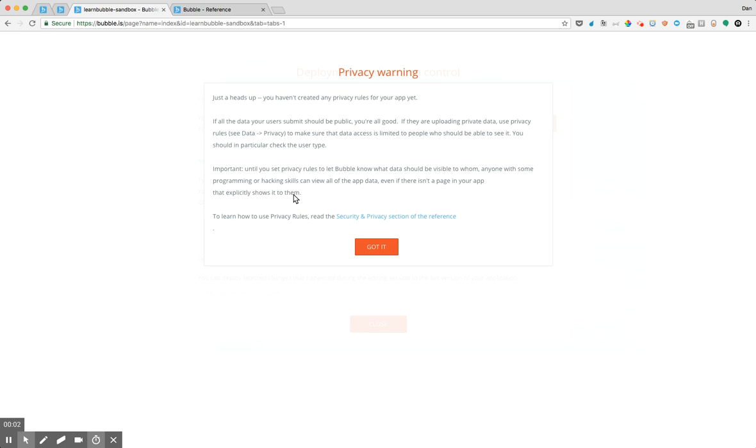Hey everyone, in this lesson we're going to cover some of the basics related to database privacy rules within your application. So if you went to deploy your application for the first time and you didn't build out any database privacy rules, you'd probably see a privacy warning that looks a little something like this. And at first it may seem a little bit like, what exactly does this error message mean?